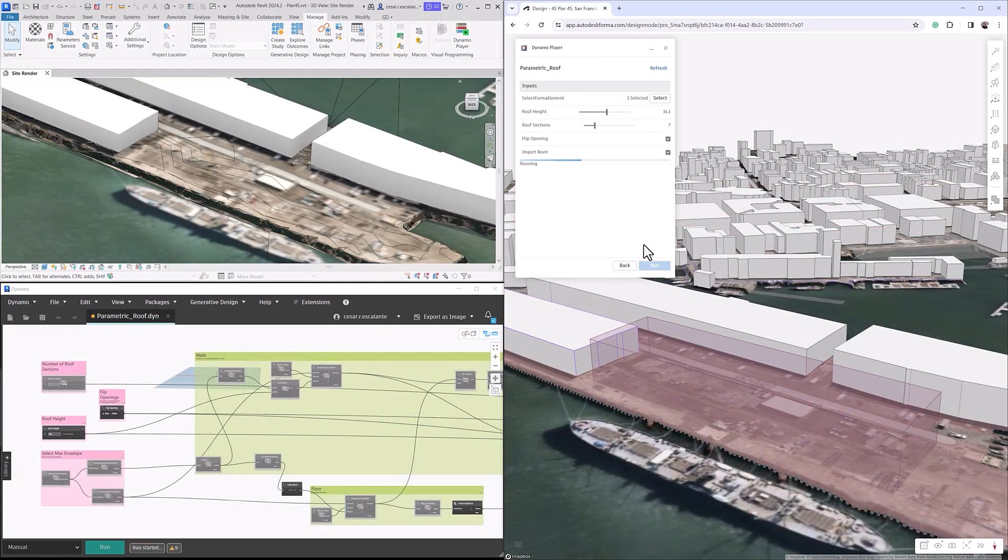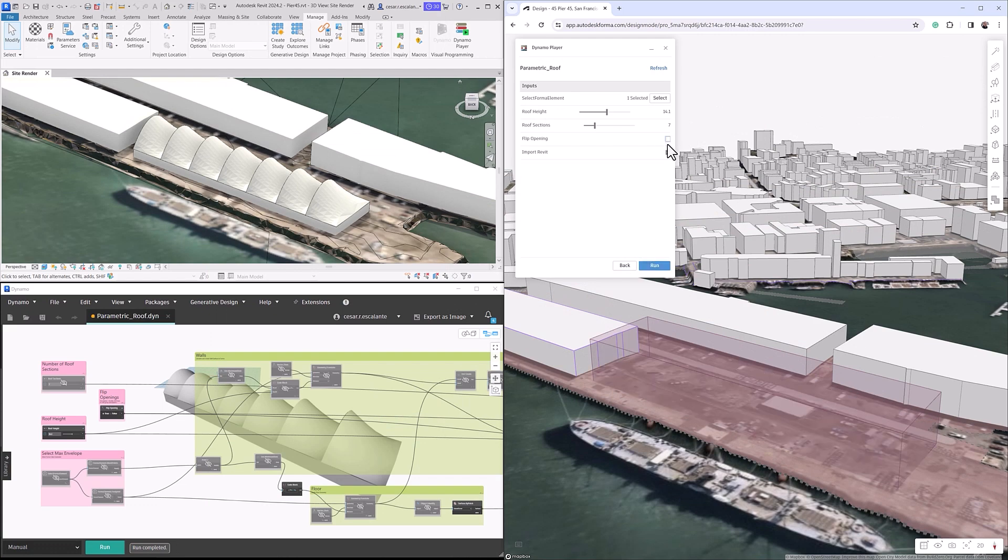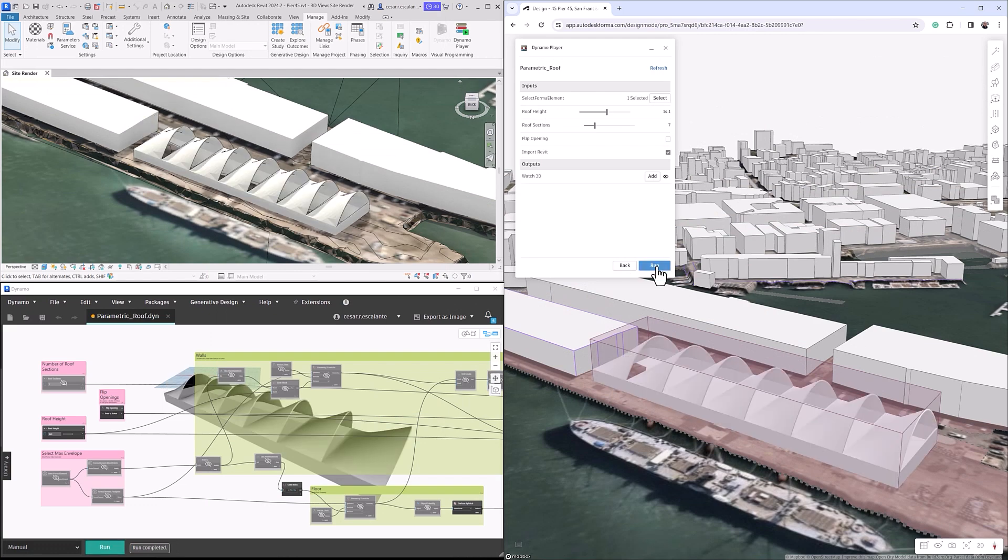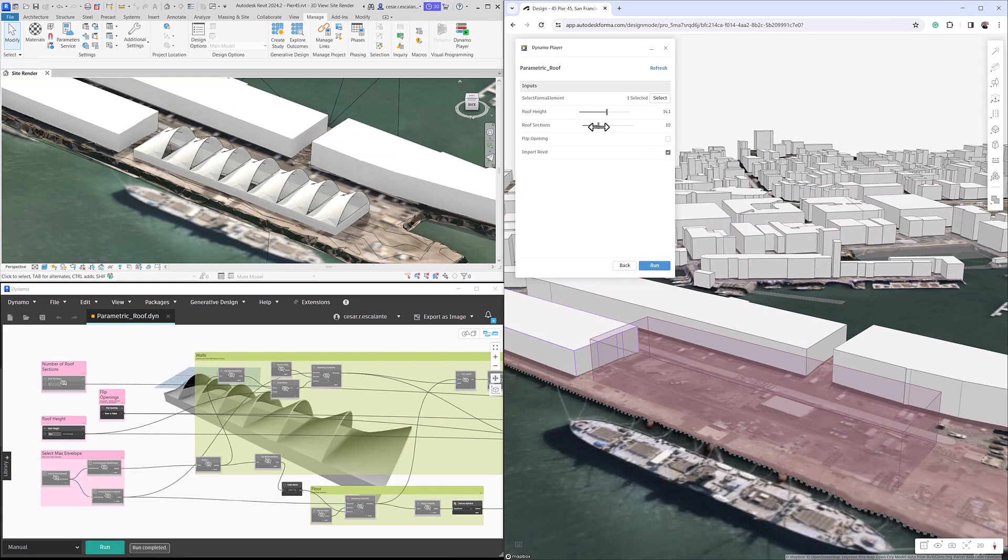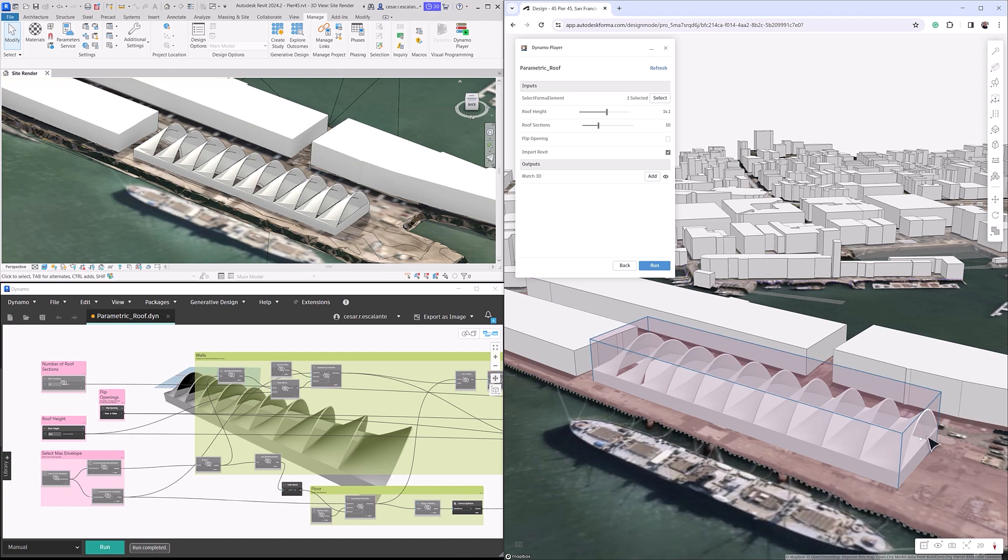Witness the possibilities unfold, iterate faster, and sculpt your vision with real-time performance simulations.